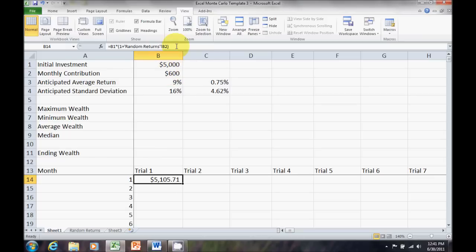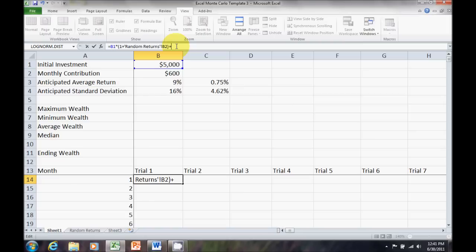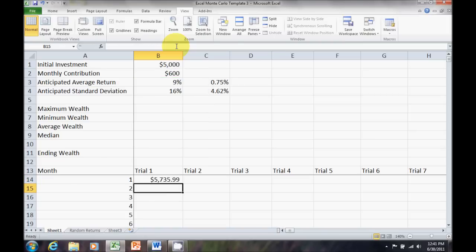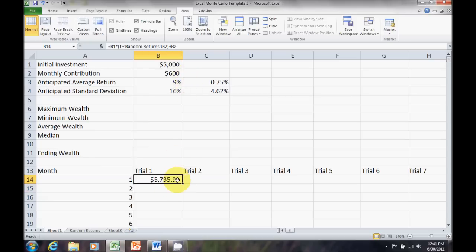Remember, my monthly contribution comes at the end of each month. So, once I've generated my return on my first initial investment, I want to add in B2, which is my $600 at the end of the month. Now, I've got my formula set up.